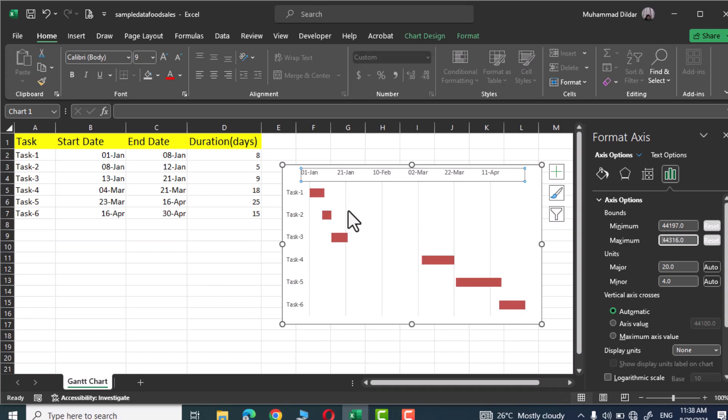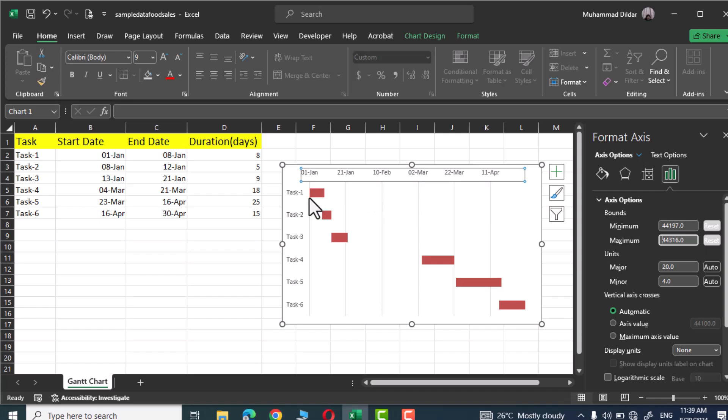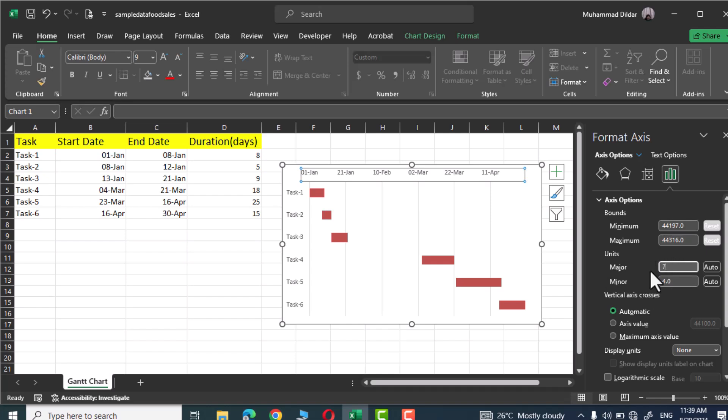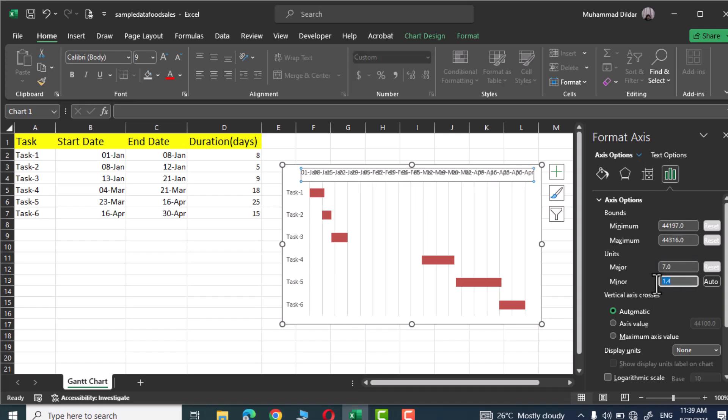Now you can see our horizontal axis starts from first January and goes up to April. Just beneath minimum and maximum value you can see we have these units that is the starting and the end point of a particular task. So I would like to define it in weeks. I'm gonna insert my major unit is seven and I'm gonna give the minor is one. Press enter.